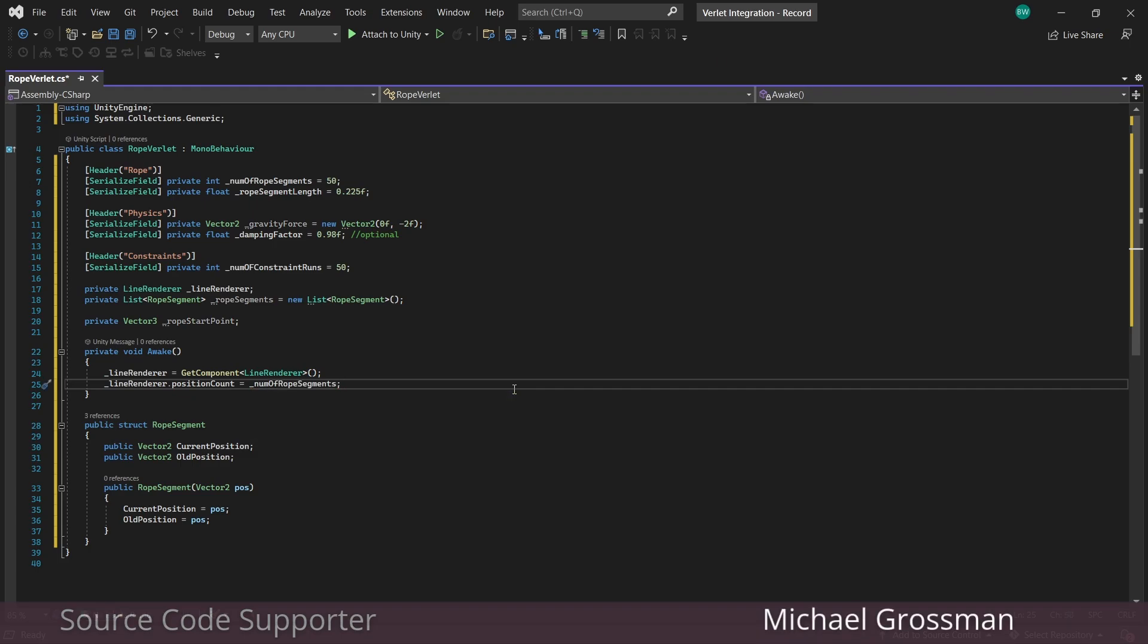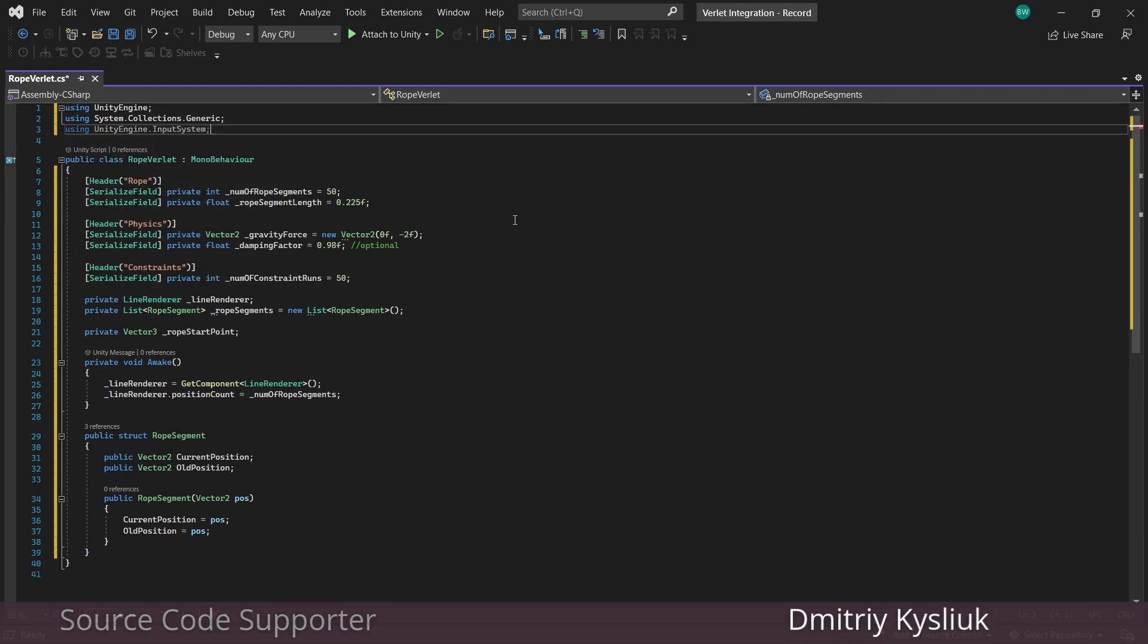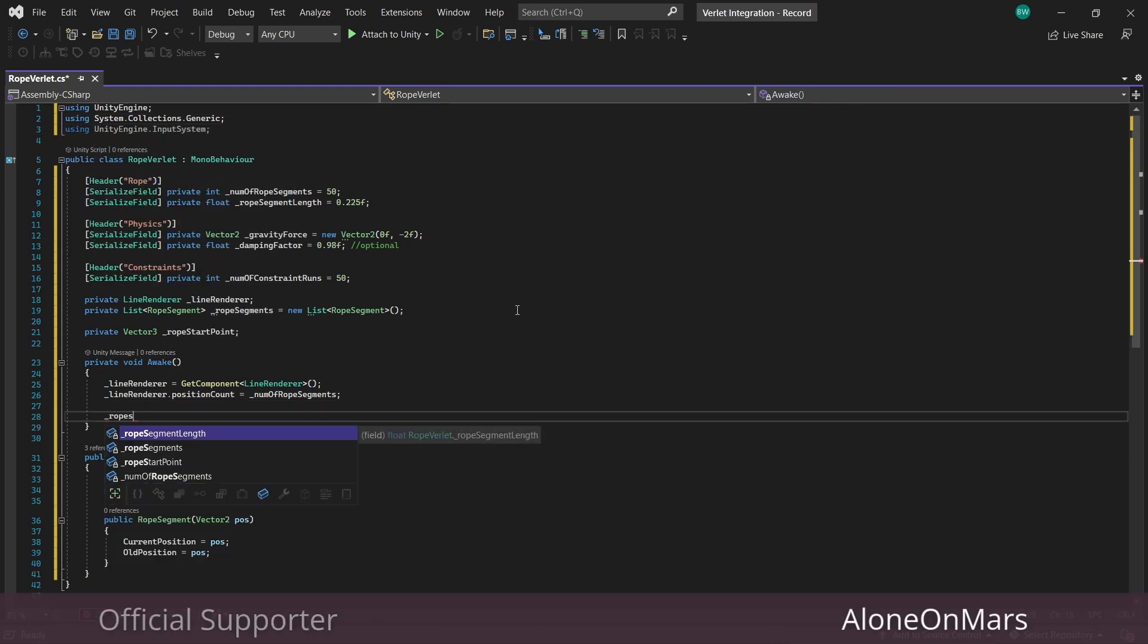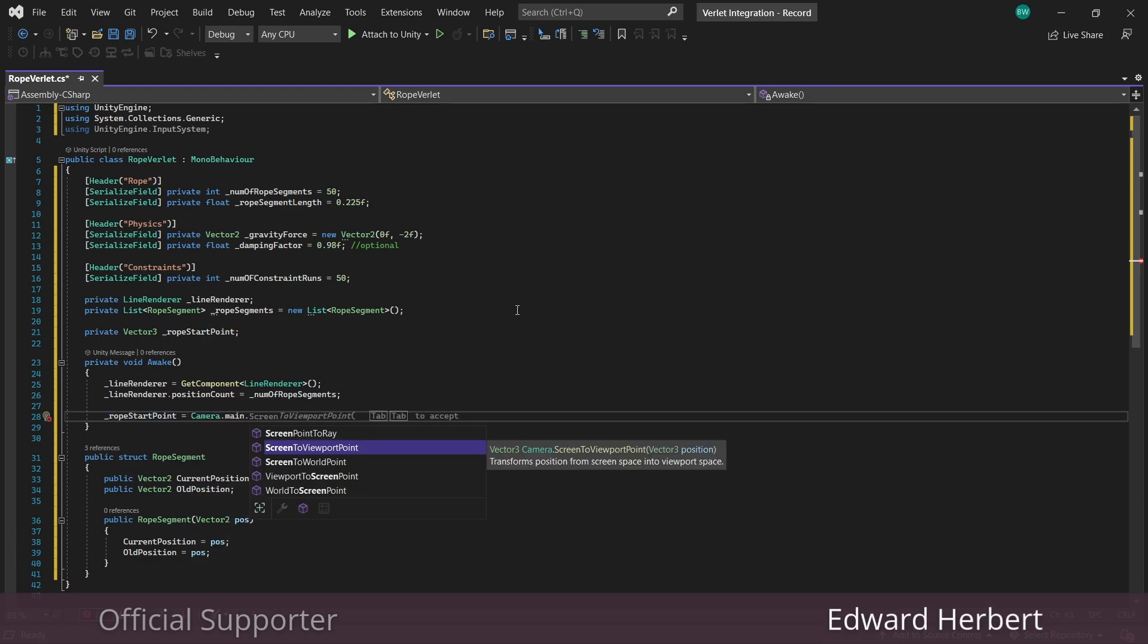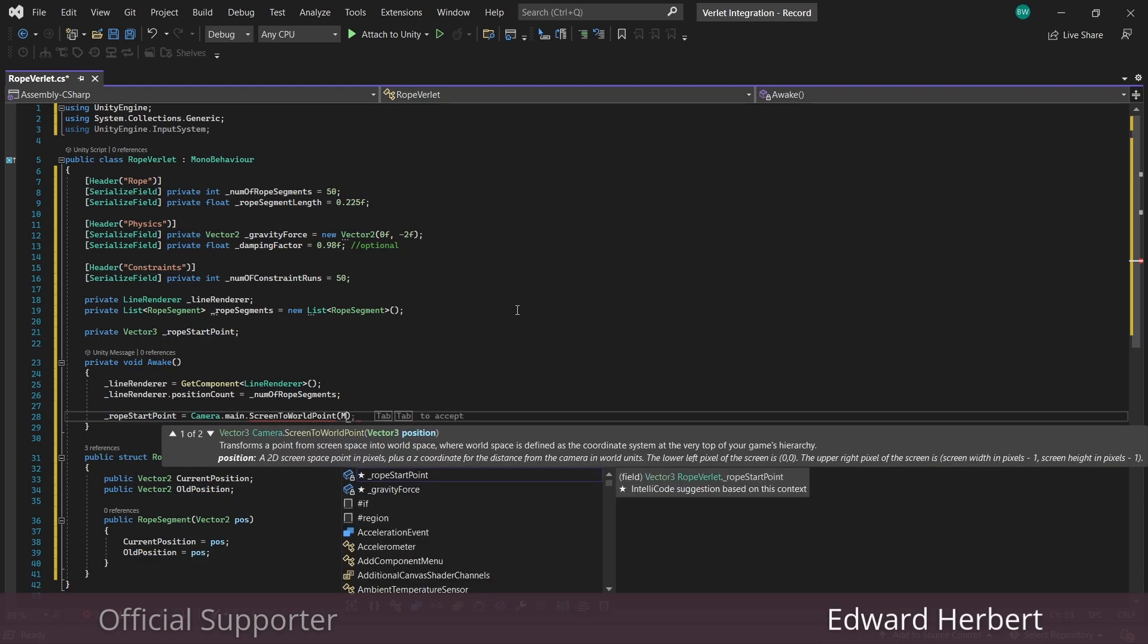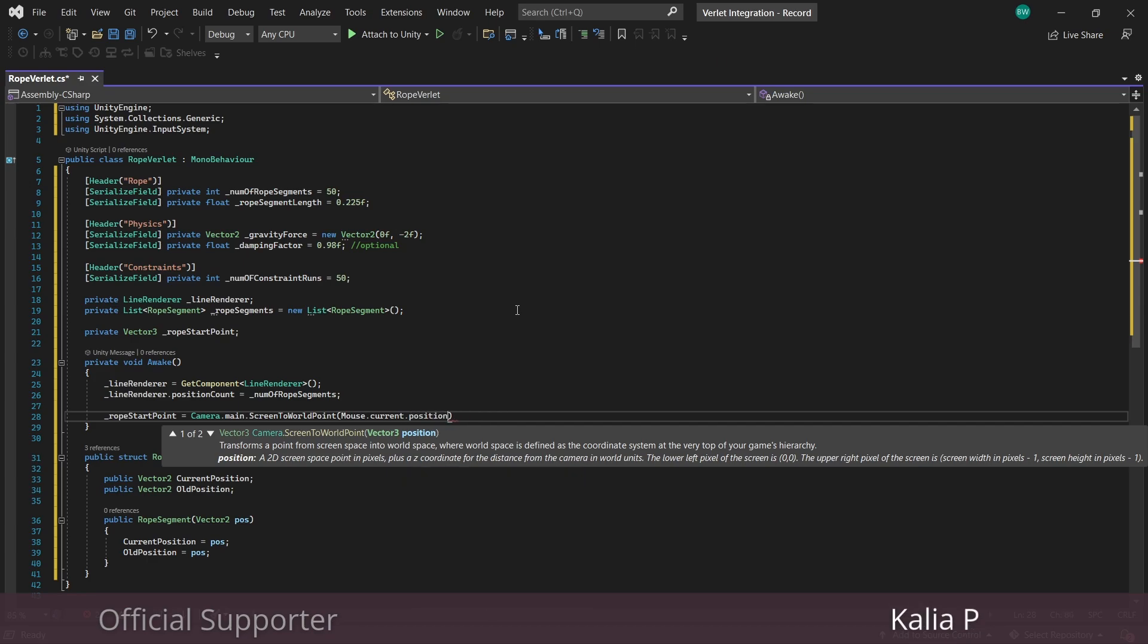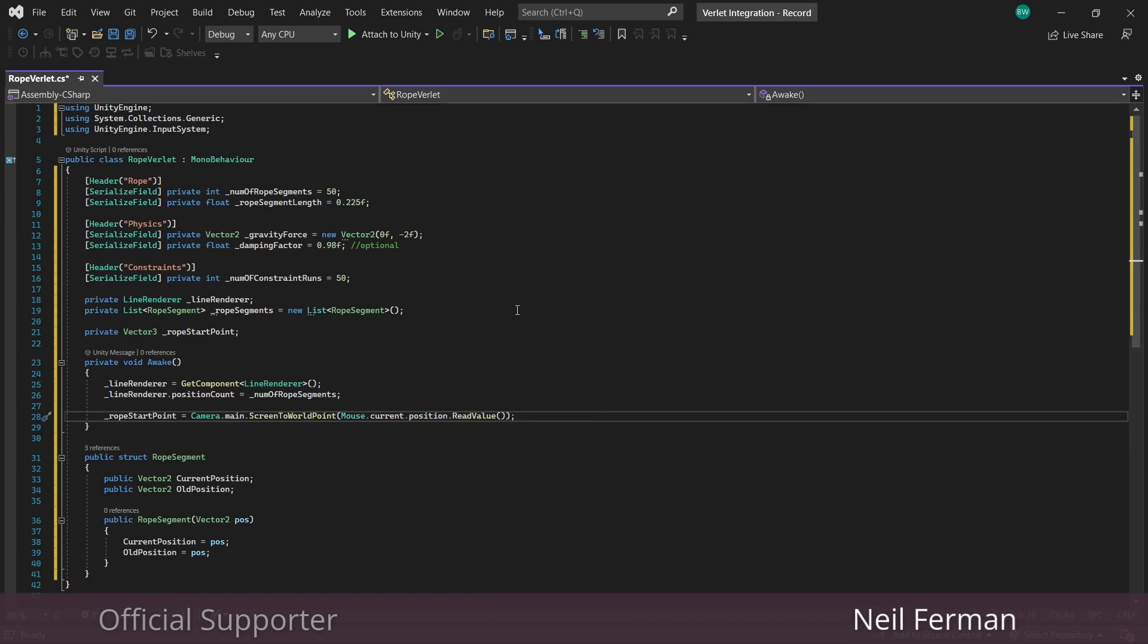And I don't have an input manager in this project or anything like that, so I'm just going to add the input system namespace up here because our rope start point is just going to follow our mouse. So we need to convert from screen space to world space, passing in our mouse position since it is in fact in screen space when we read the value.